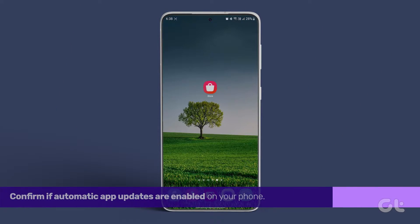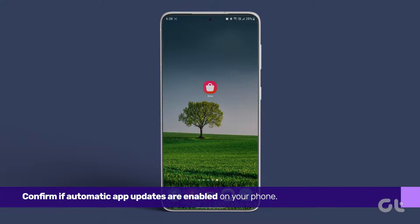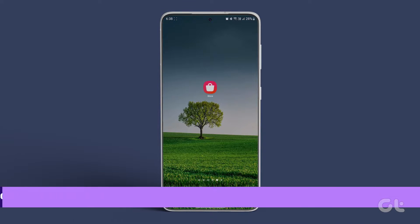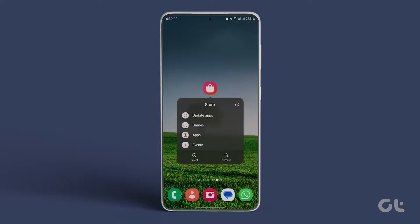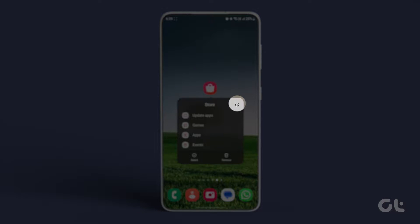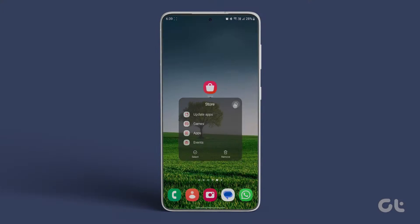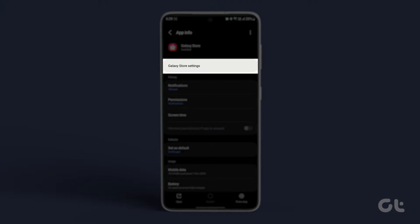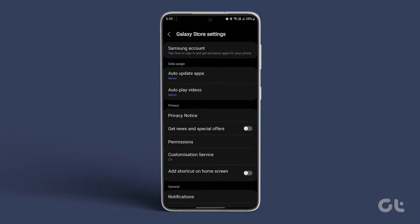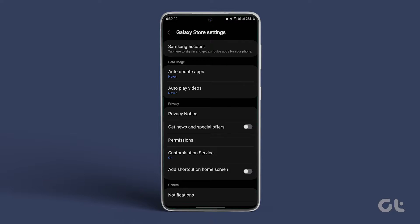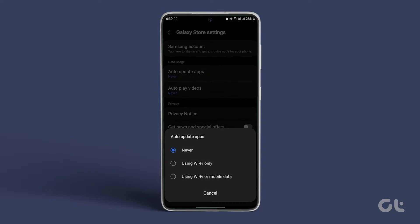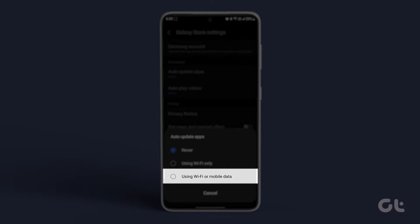Next, confirm if automatic app updates are enabled on your phone. Press and hold the Galaxy Store app icon and tap on the i icon. Then go to Galaxy Store settings, tap on Auto App Updates, and choose Using Wi-Fi or Mobile Data.